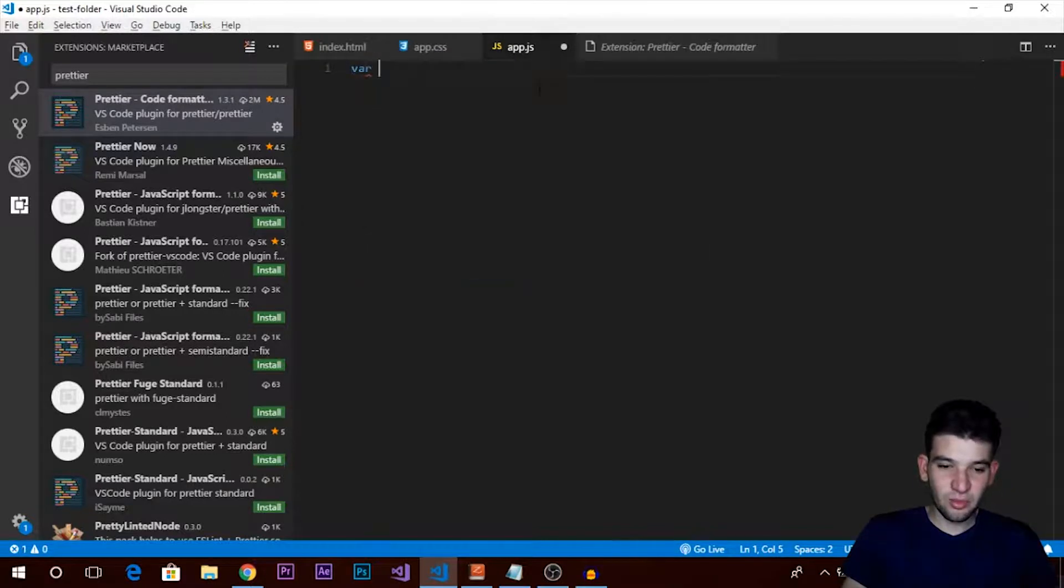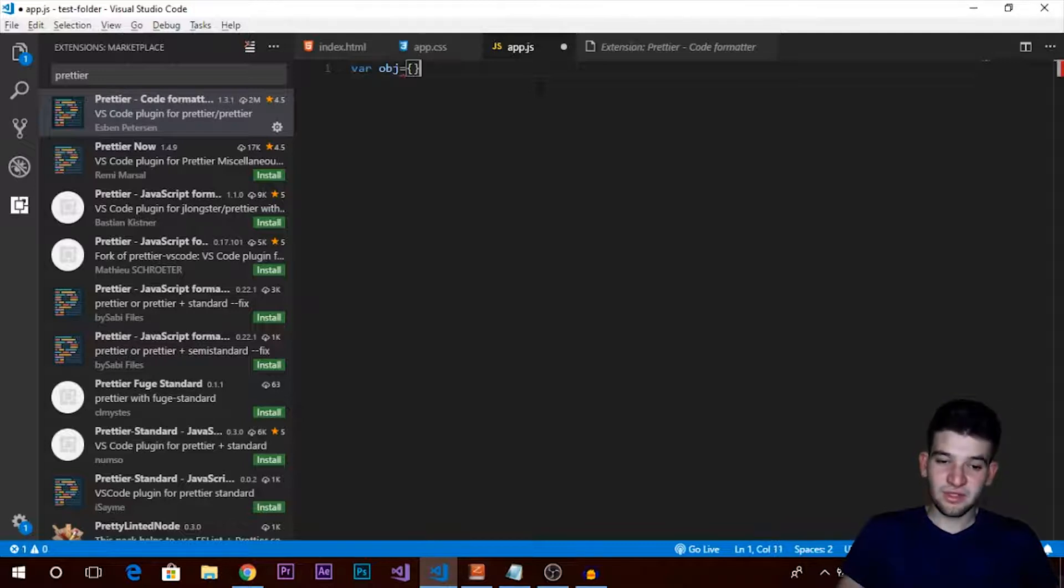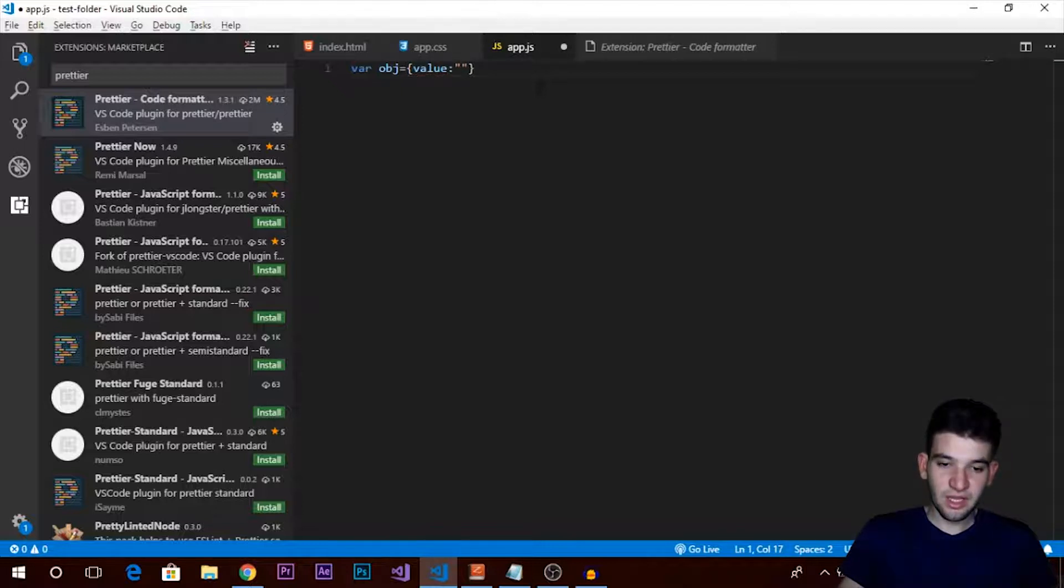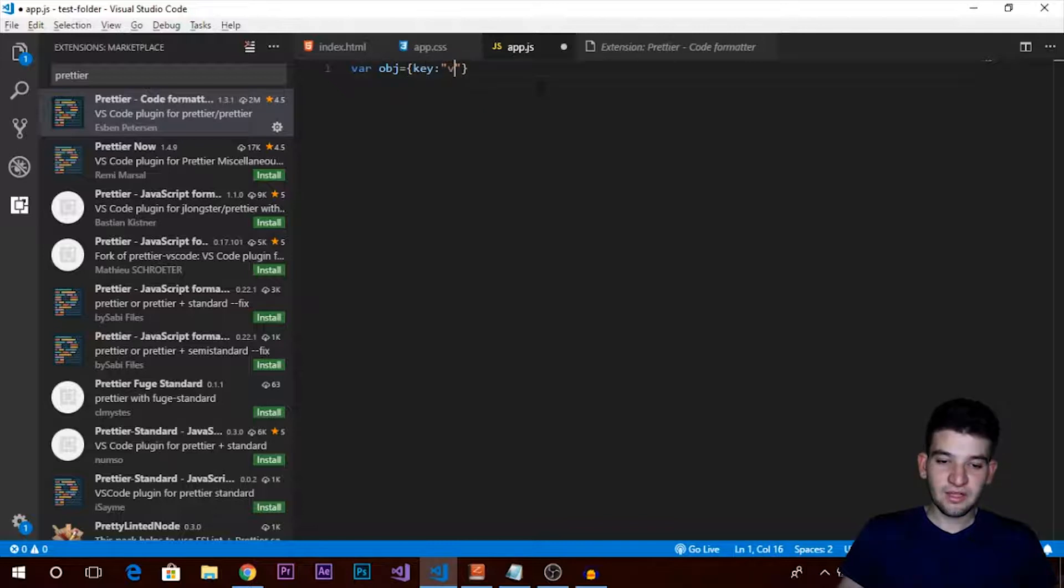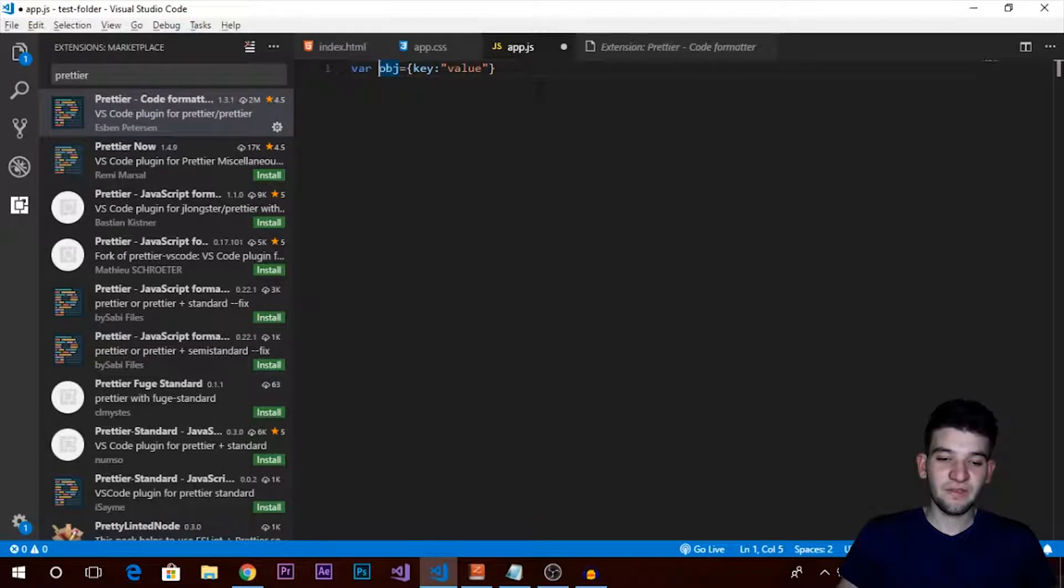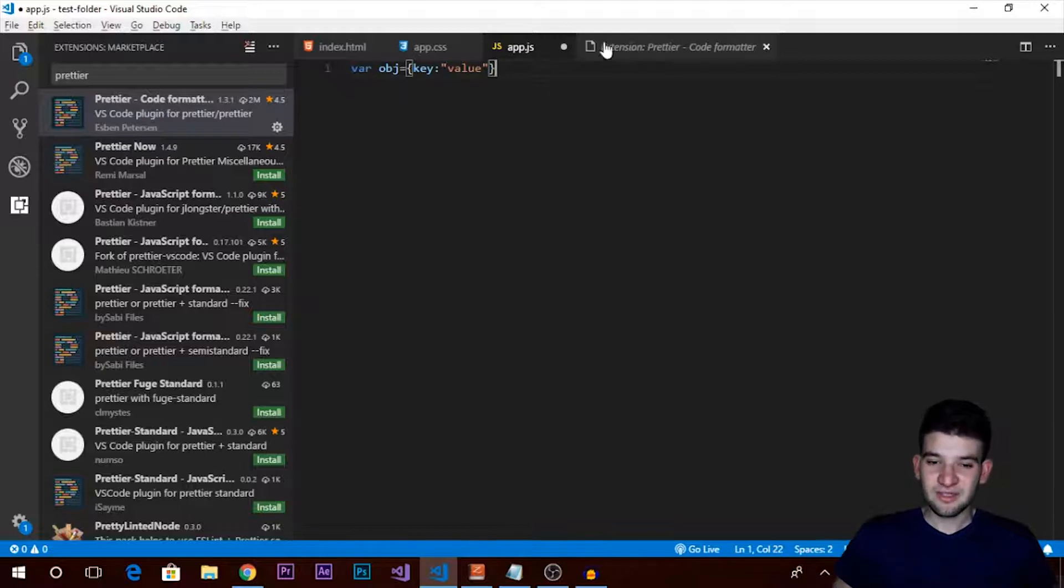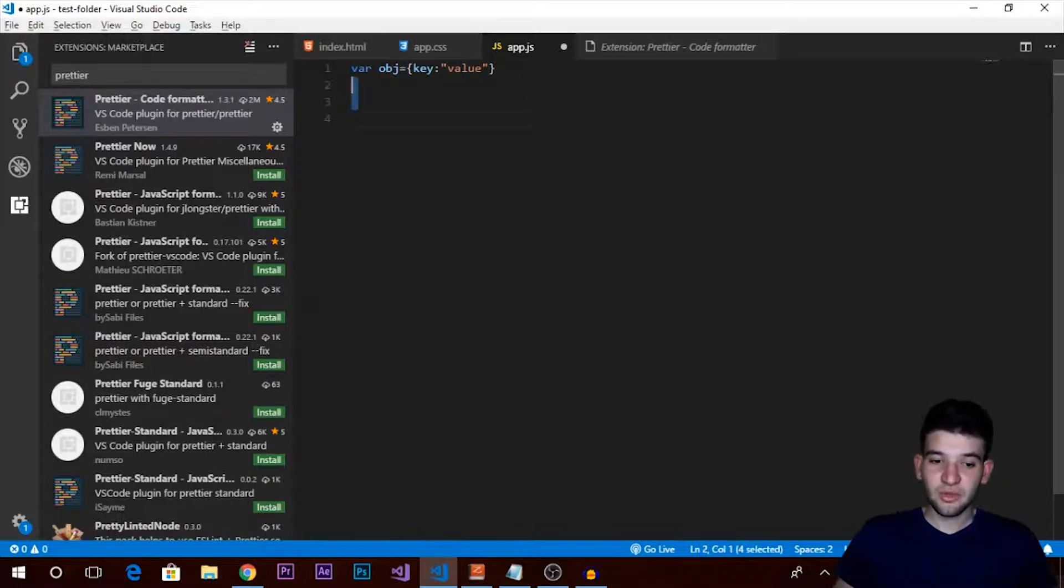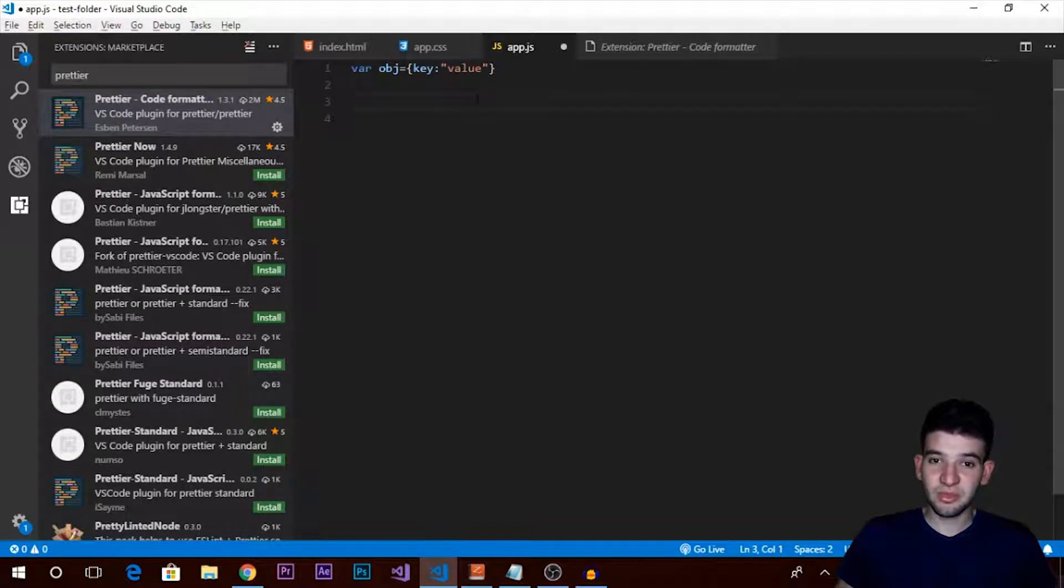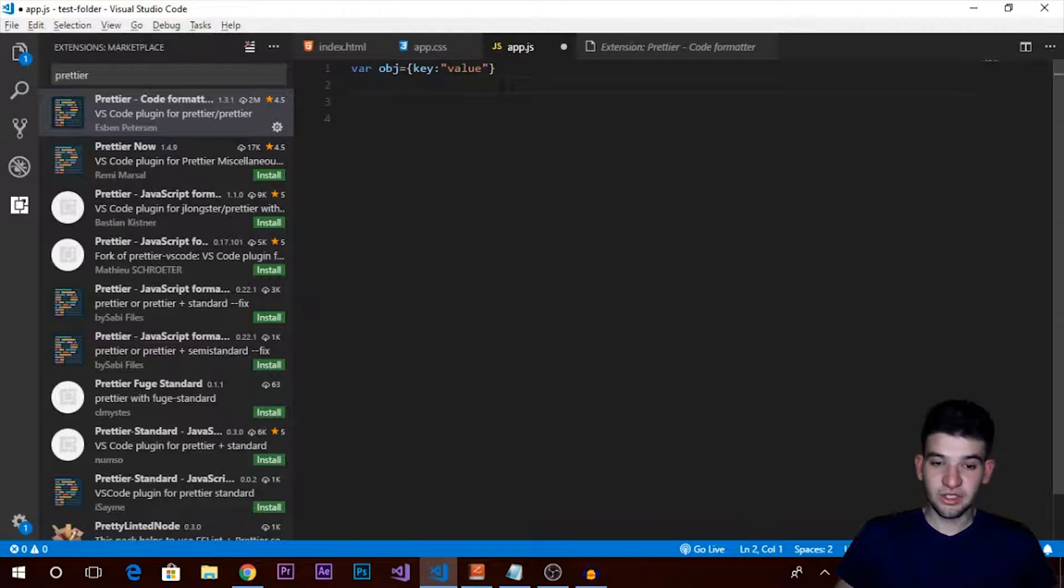If you can take a look here, we have a variable. Let's declare an object. This is miserable code - let's say this is going to be a value and this is the key. As you can see, there's no indentation, no spaces between the codes, no ending line or anything like that. It's very hard to understand what's going on, but since I'm using Prettier and I've enabled format on save under the workspace settings, whenever I Control+S...